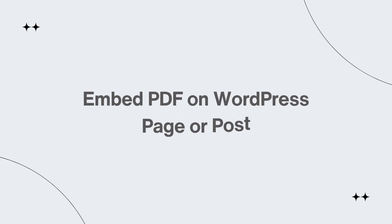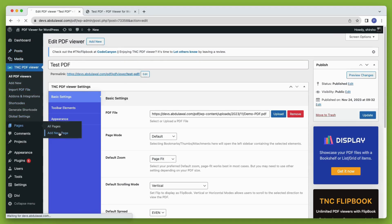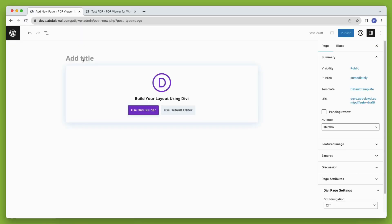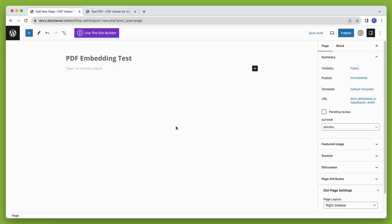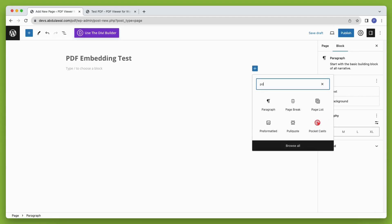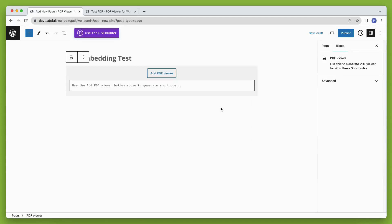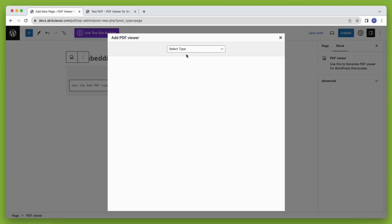How to embed the PDF viewer in a WordPress page or post. Go to the page or post where you want to embed your PDF. Here I am creating a new page just to give an example. Let's name this page PDF embedding test and I am using the default editor here.